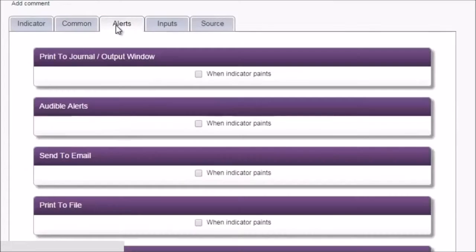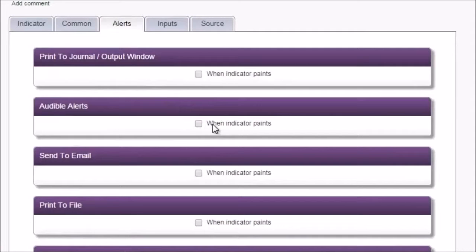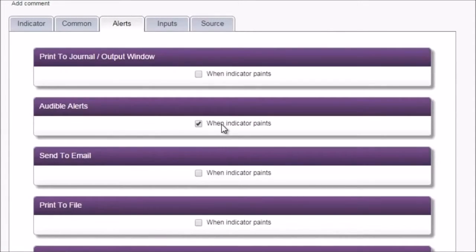In the alerts tab, we check audible alerts, so that we hear a sound and see a pop-up message every time a new arrow appears.